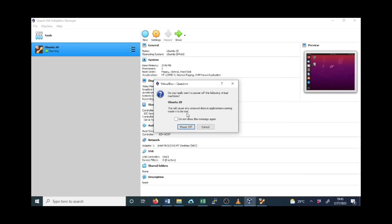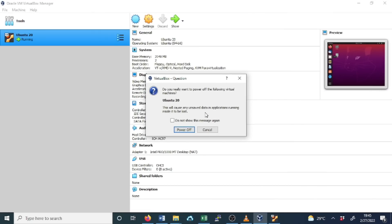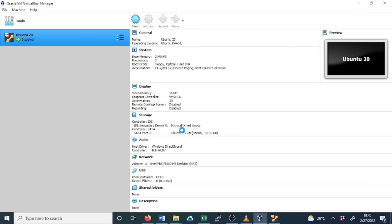This will cause any unsaved data in application running inside to be lost. We need to make sure that all your data are saved. We click power off. Now when you check the status, the power is off.